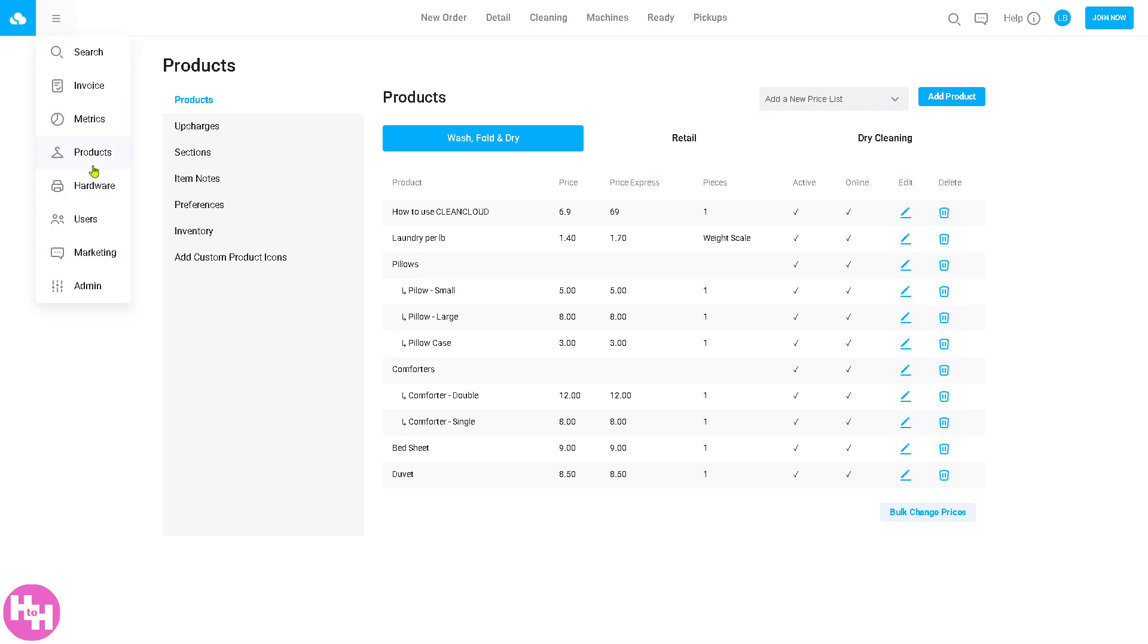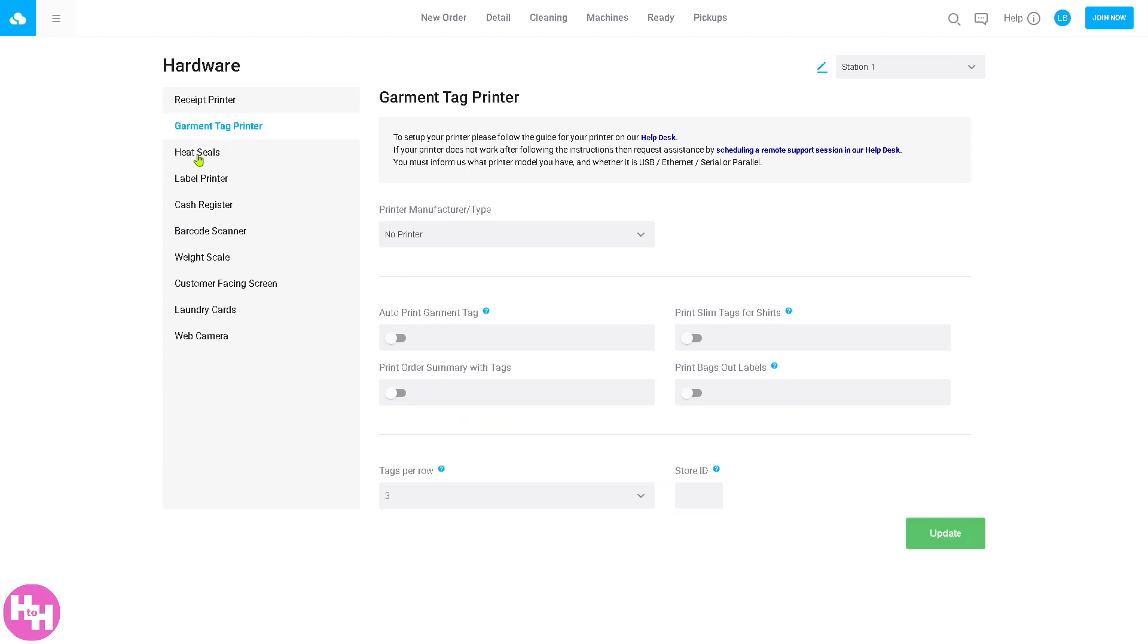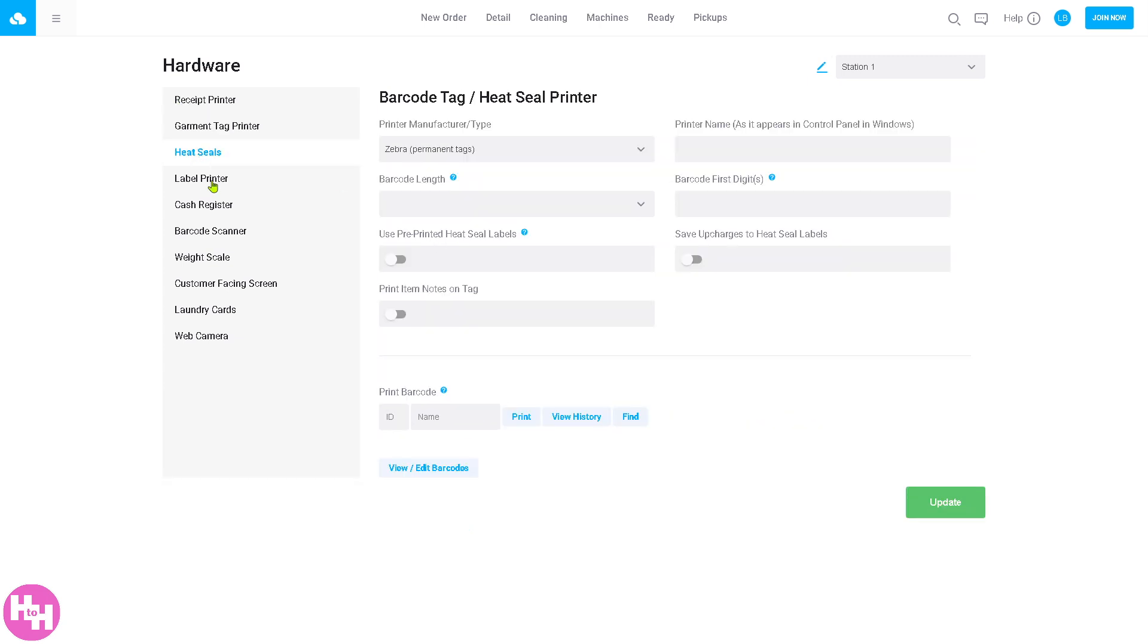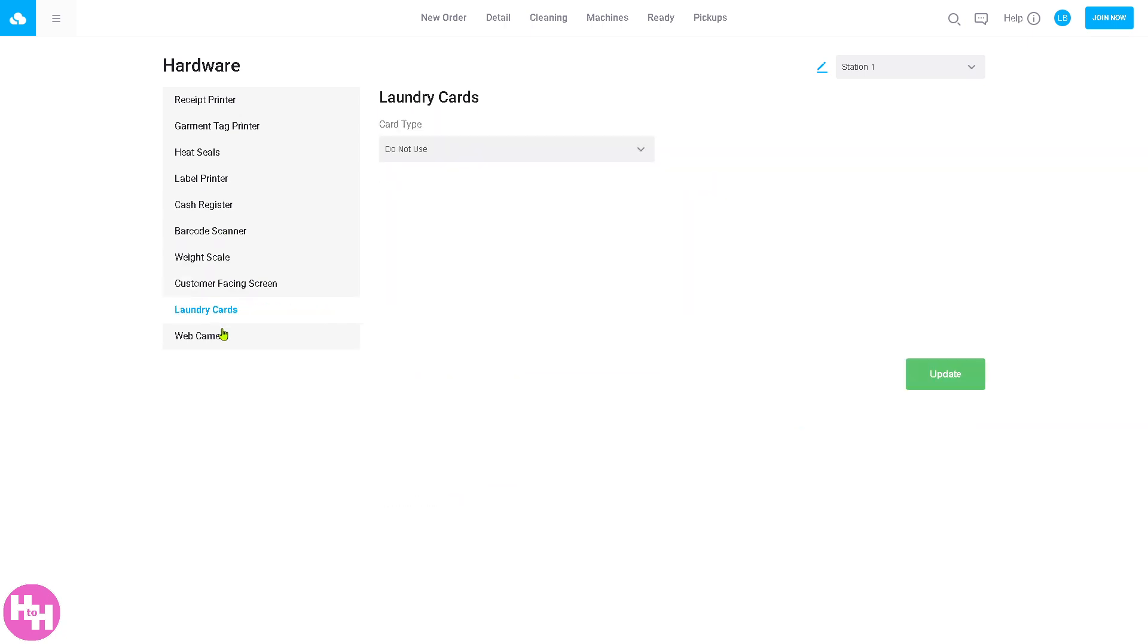The next section is all about the hardware. The hardware section lets you track and manage physical assets provided to clients. You can log hardware devices such as router, laptop, garment tag printer, heat seals, label printer, cash register, barcode scanner, weight scale. There's a lot, so you can monitor life cycle and replacement schedules.